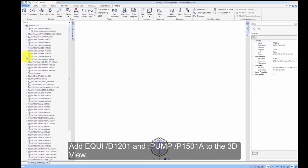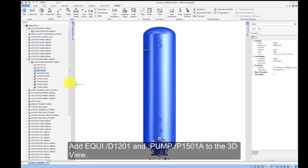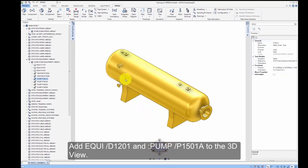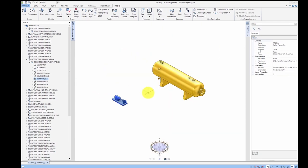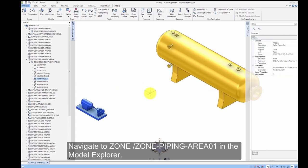Add equipment D1201 and pump P1501A to the 3D view. Navigate to Zone Piping Area 01 in the Model Explorer.